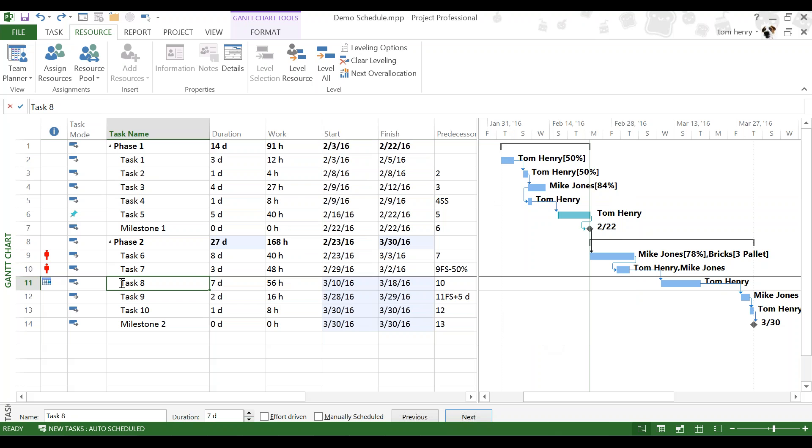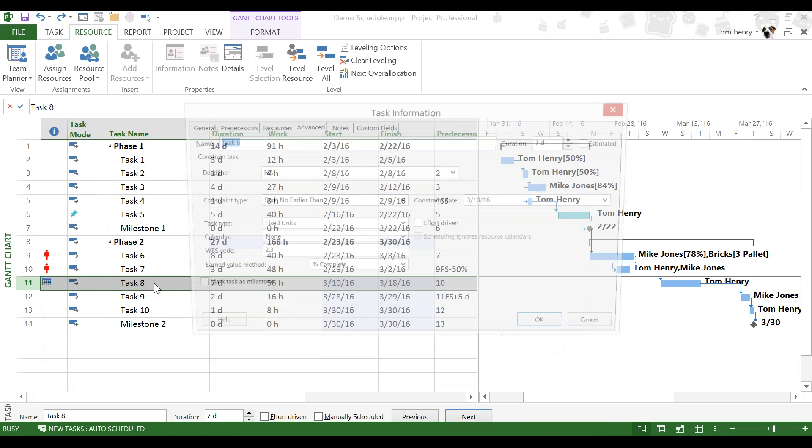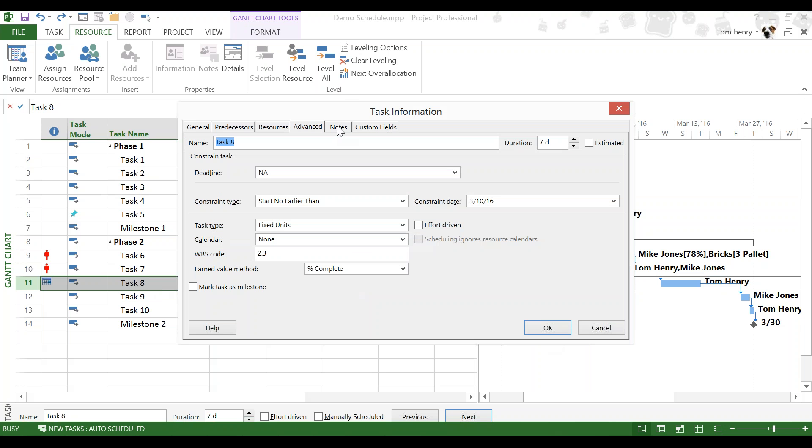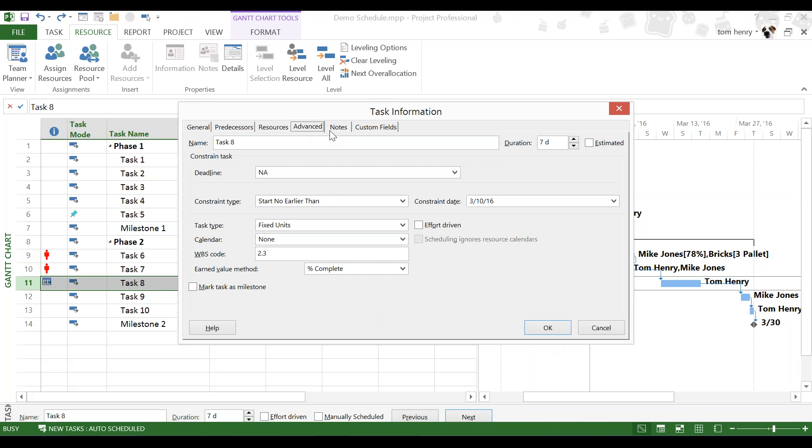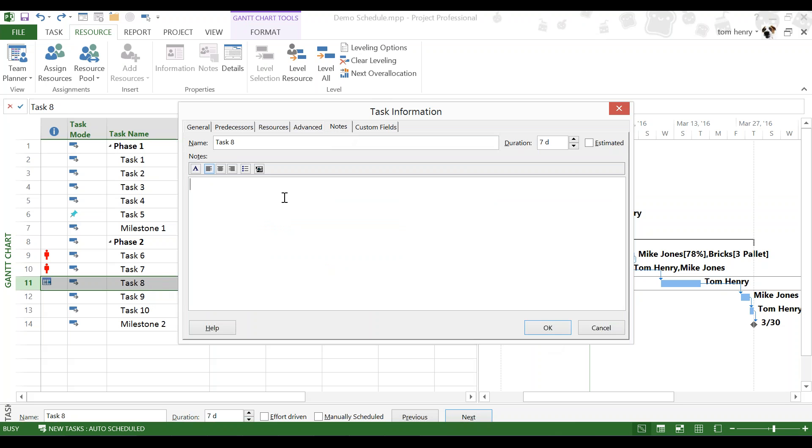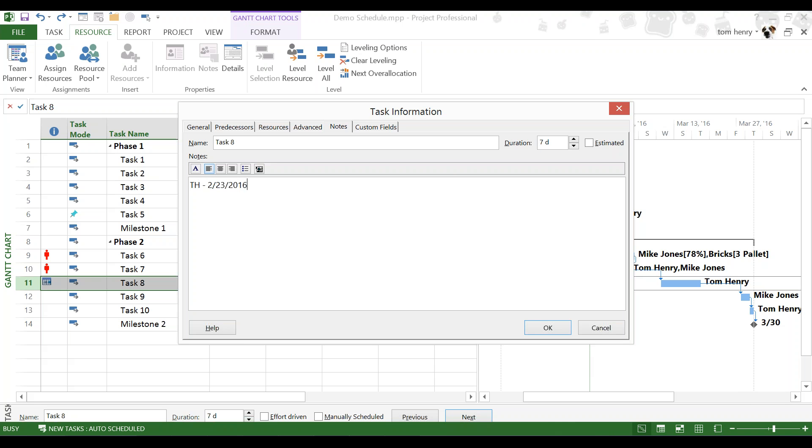One other thing. Whenever I apply a scheduling constraint, as we've seen, it's very easy to accidentally do this. So, what I like to do is add a note to document that extreme circumstance. I double clicked on the task, which brought up the task information dialog. As opposed to the advanced tab this time, we're going to go for the notes tab. It doesn't tell you who or a time and date stamp or anything in here. So, I like to come in here and put my initials, space, hyphen, space. Today's date 2/23/2016, space hyphen, space. We are waiting on parts for this task.